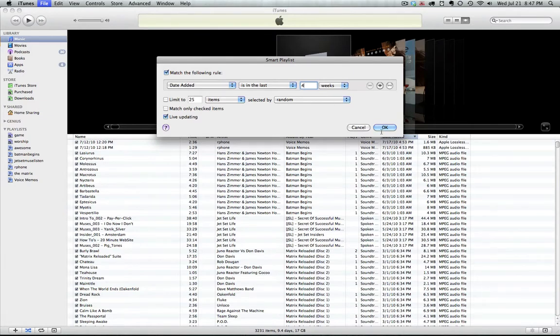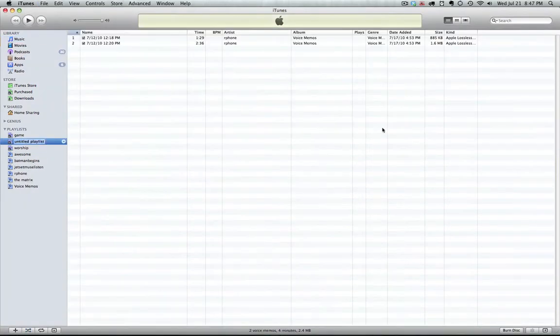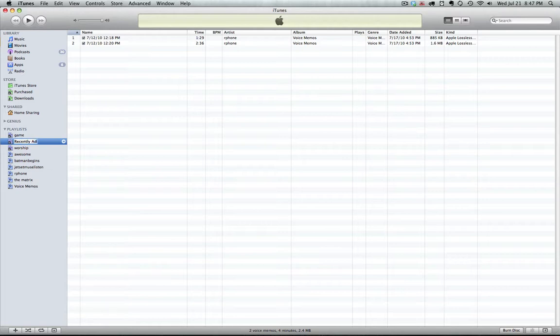So we got that all set. I'm gonna go ahead and click OK, and there we are. We have the two things that I've added in the last 30 days, they're only voice memos.